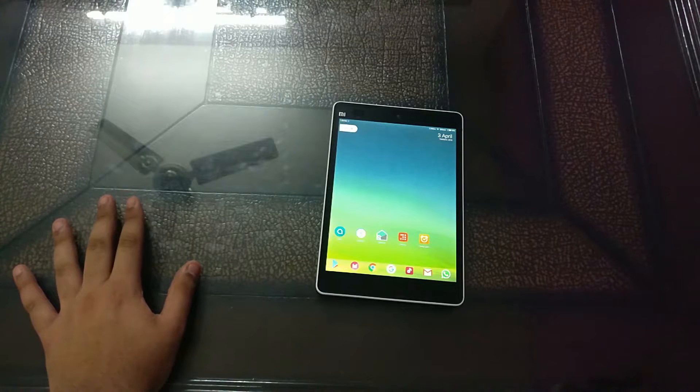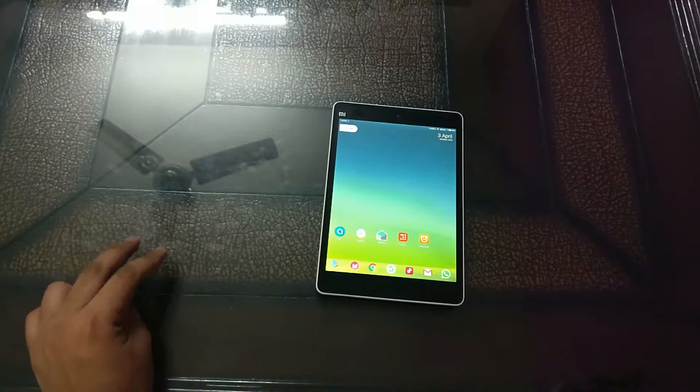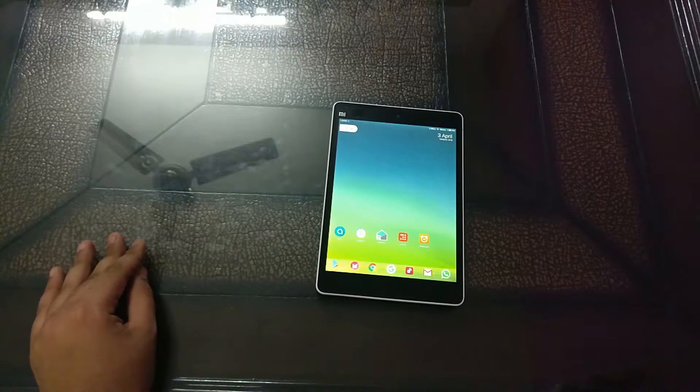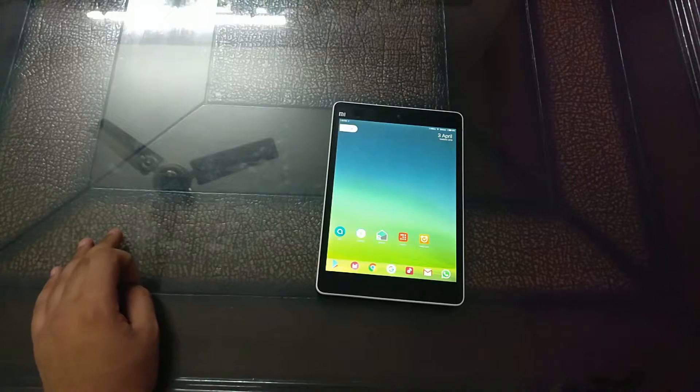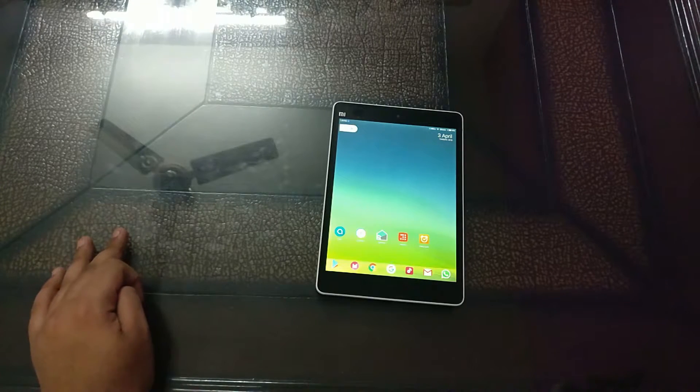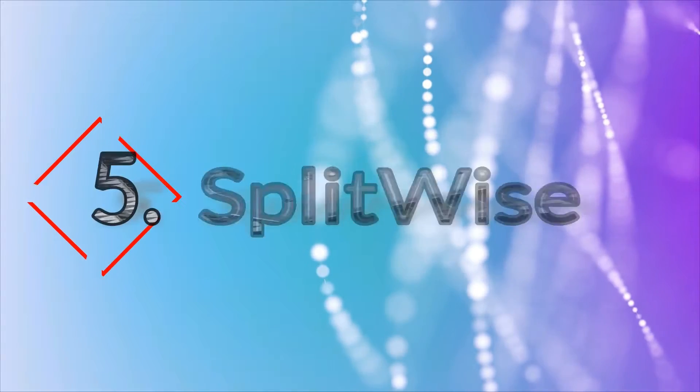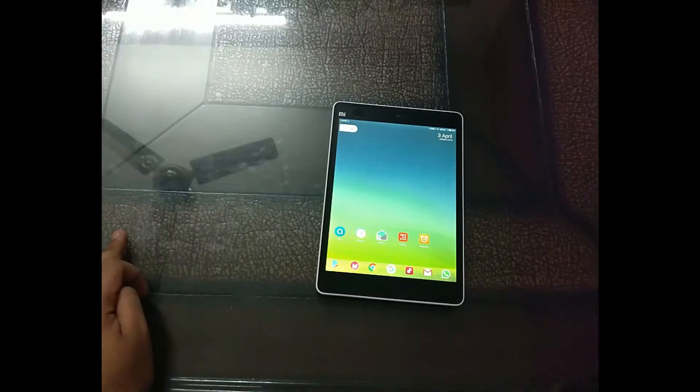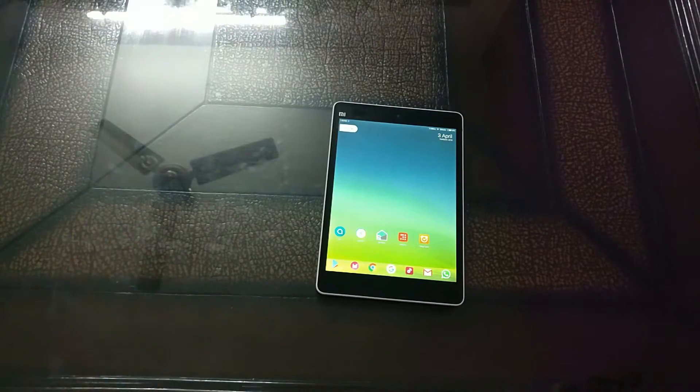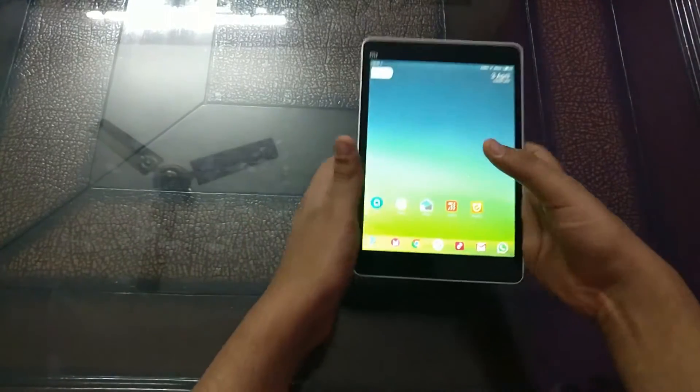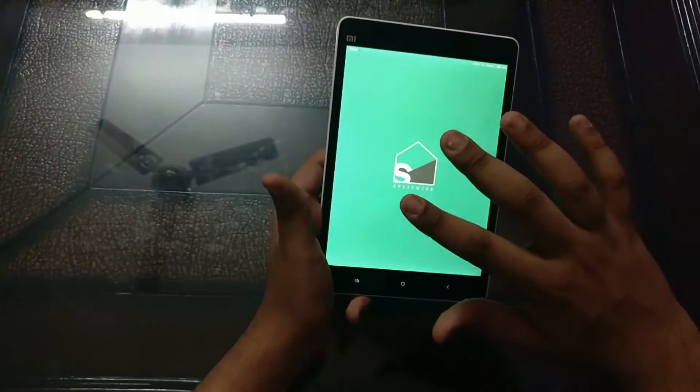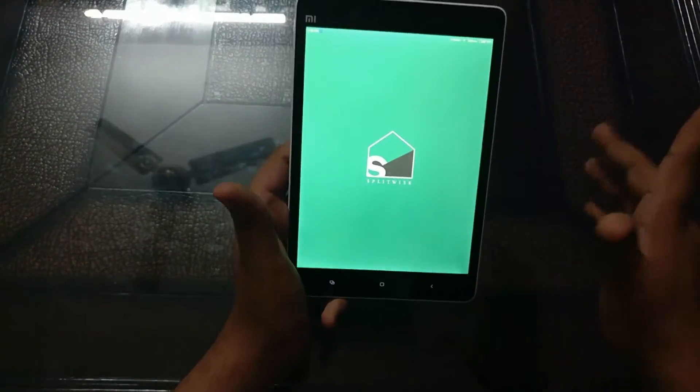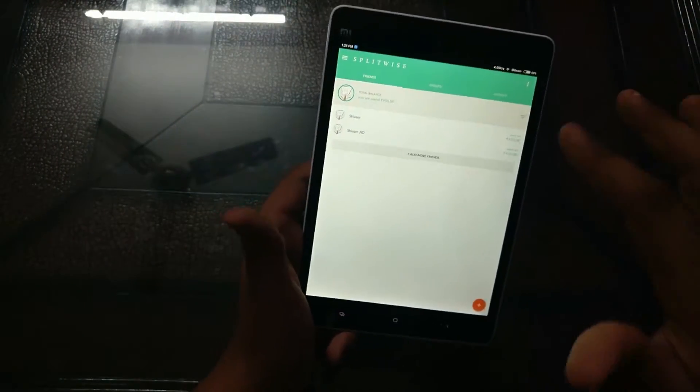Well we present to you Splitwise. This is a solution to all your roommate problems because this app is definitely a treat for all those roommates who are watching this video. You know why is this a treat? It is actually a treat because of this.